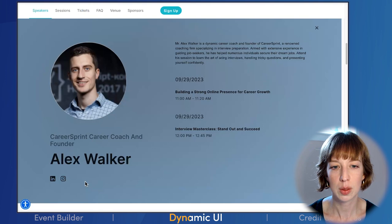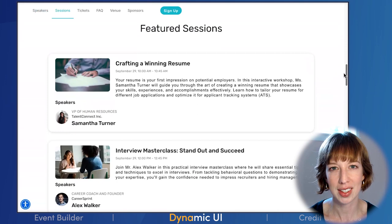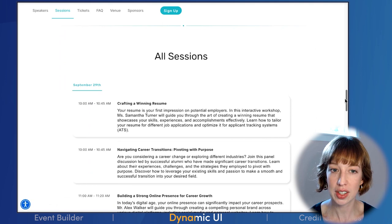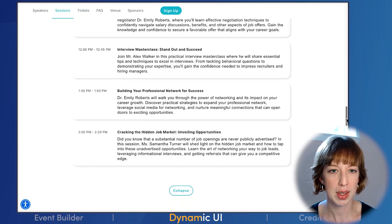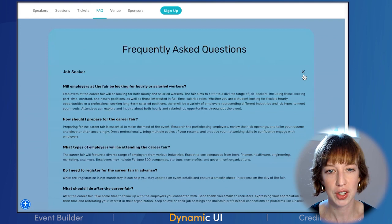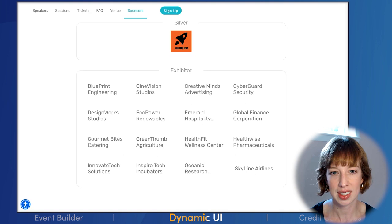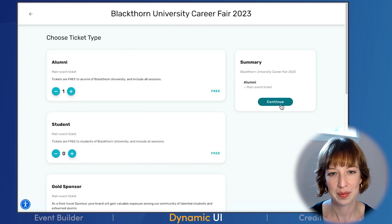Amy browses the speakers. It looks like Alex Walker will be talking about building a strong online presence and also conducting an interview masterclass. Then Amy explores the sessions — she sees two featured sessions that she will definitely be adding to her agenda. Then she reviews the full list of sessions. It looks like the fair will be action packed. Take a look at how easy it is for Amy to explore the event without navigating different pages and tabs. She skims some helpful job seeker FAQ and makes note of the venue location. Finally, Amy sees the list of the many exhibitors who will attend the fair.